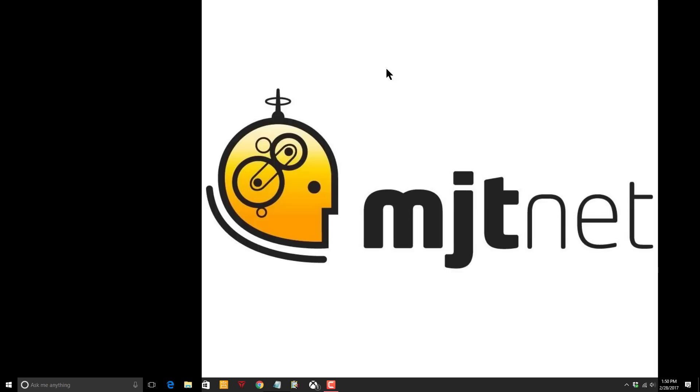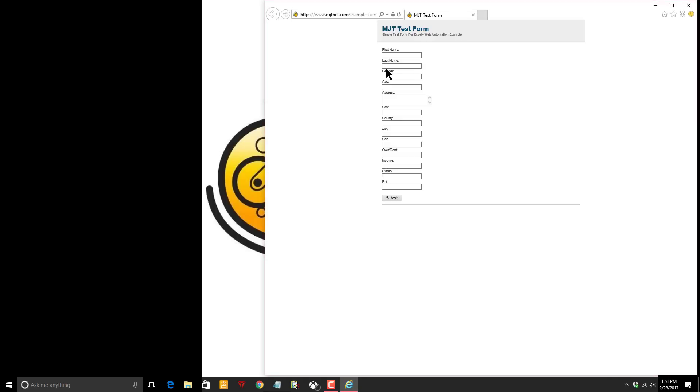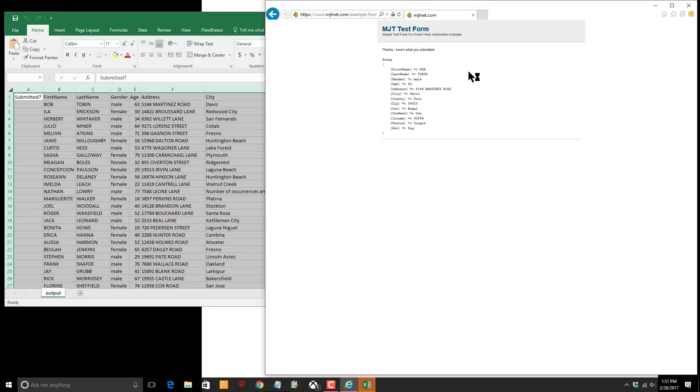So I already have a hotkey set up on my mouse. All I have to do is click this button and we can see our test form loads up.